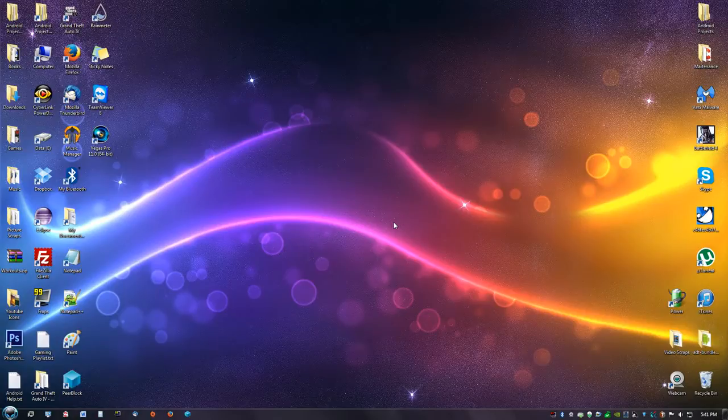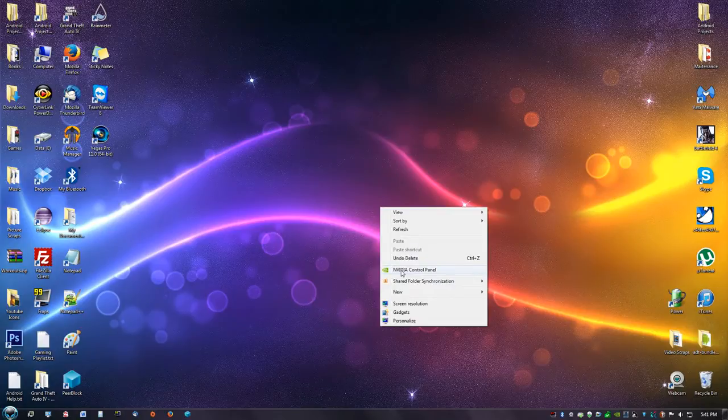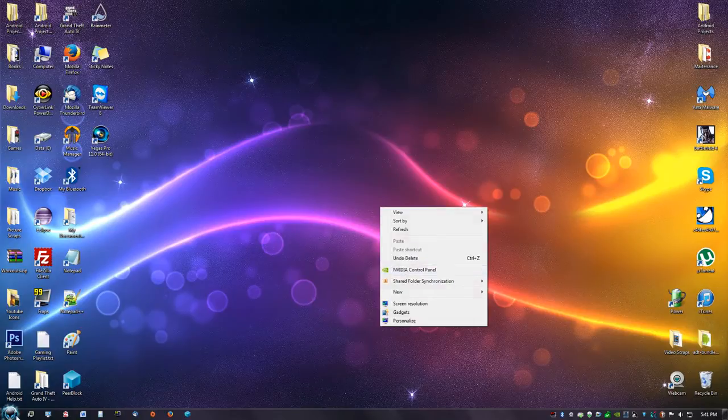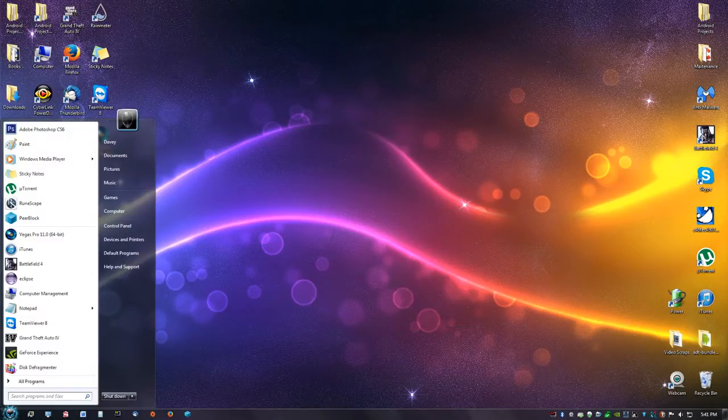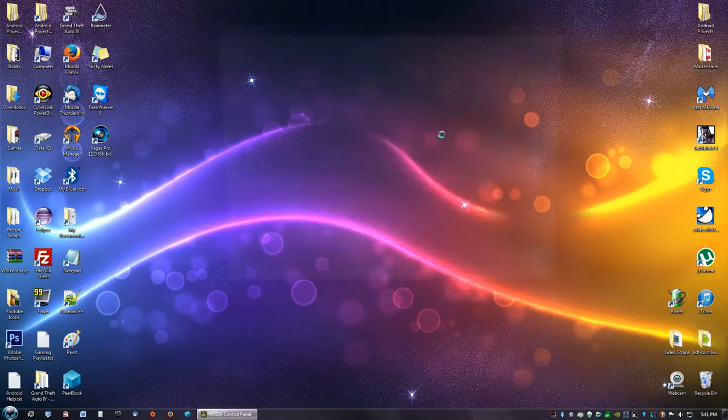After you install the driver, you're going to right-click your desktop and you're going to see something that says Nvidia Control Panel, or you can just go to your start button and search it. So we're going to open that.